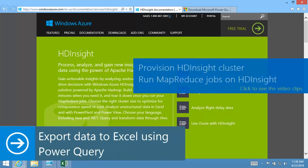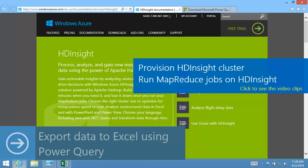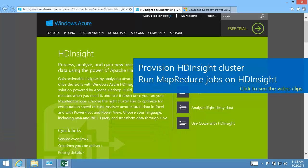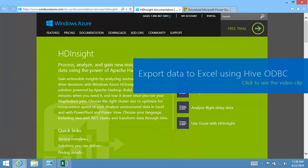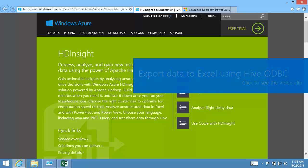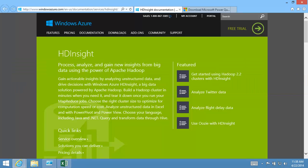After I've provisioned an HDInsight cluster and run a MapReduce job, I want to display the job output in Excel. The Power Query add-in for Excel can be used to serve this purpose.